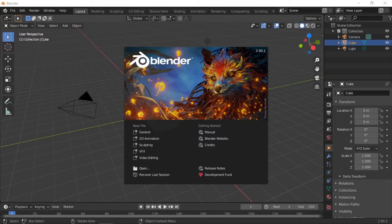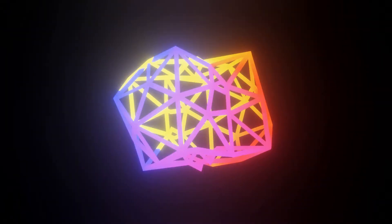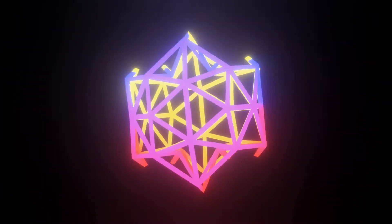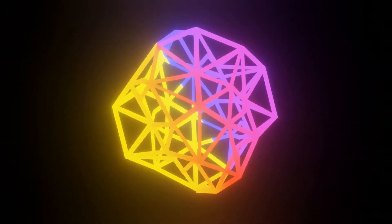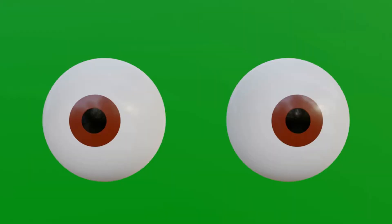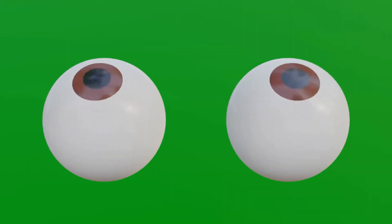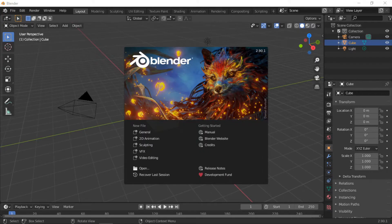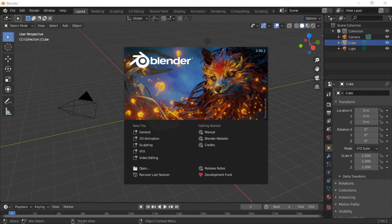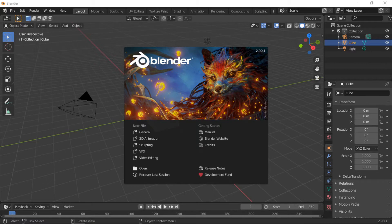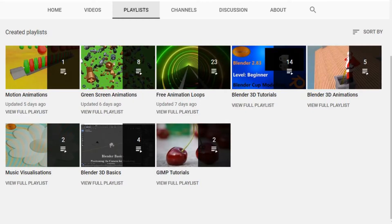In previous tutorials we have created some animations that can be seamlessly looped. We have received several questions on how to join the clips together to make a longer clip. In this Blender tutorial we will look at the options to join loopable animation clips together to make a longer animation. Other Blender 3D tutorials are available in our playlists.